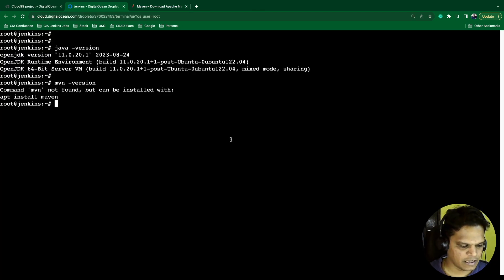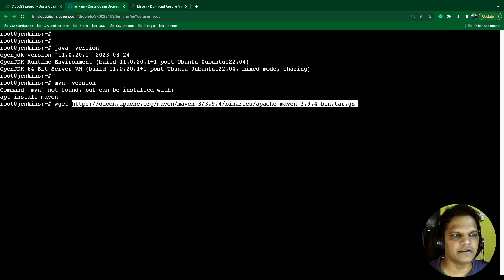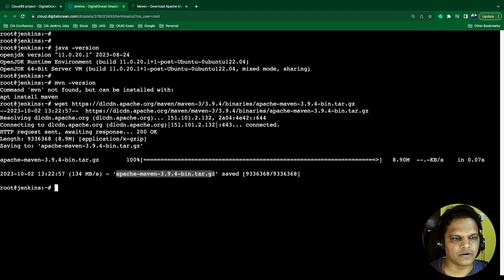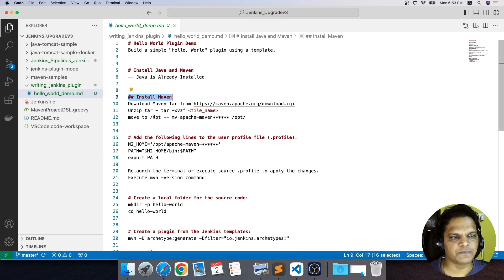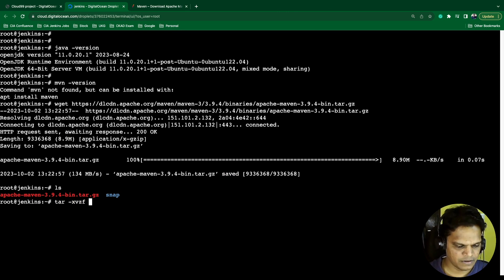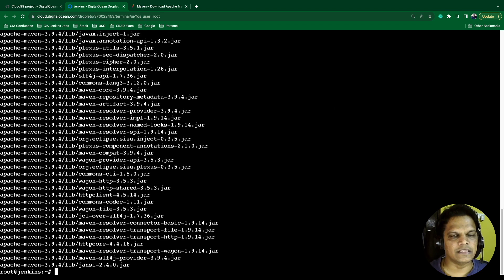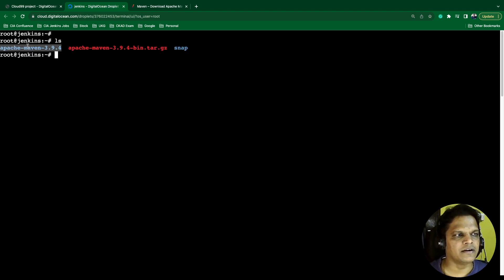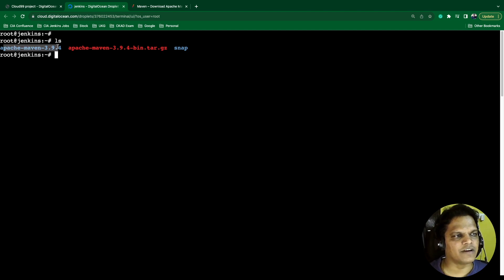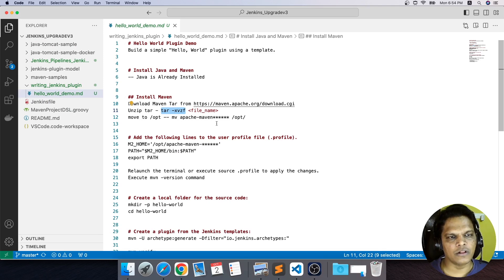Copy the tar link — copy link address — then go to your machine, type 'wget' and paste your link, and hit enter. Apache Maven 3.9.4 bin tar.gz is saved. If you run 'ls', you can see the tar file is here. Next, as per the instructions, we need to untar the file. Then we need to move this particular Maven file to a specific location. We are moving all the content to the 'opt' directory.